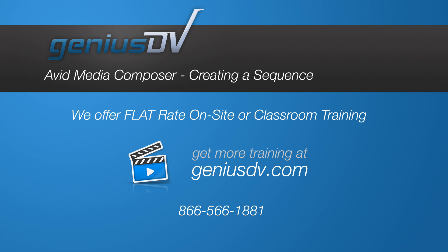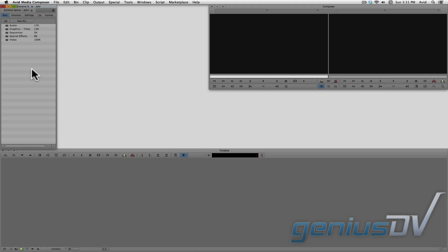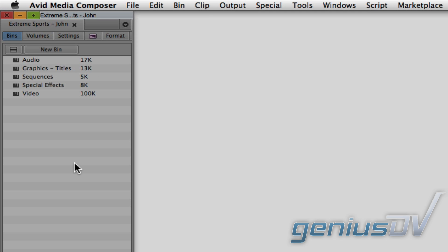Let's talk about creating a new sequence in a basic edit. As you may recall in an earlier lesson, I recommend creating a few empty bins ahead of time for every project. Most importantly, I recommend that you create a sequence bin where you will store your sequences in order to stay organized.